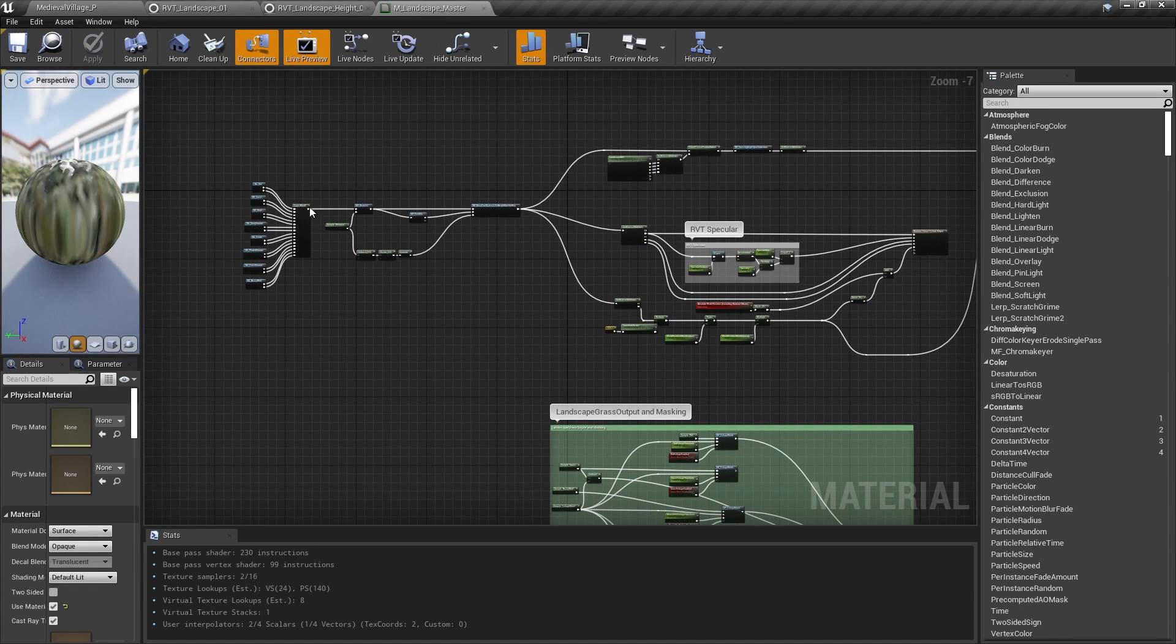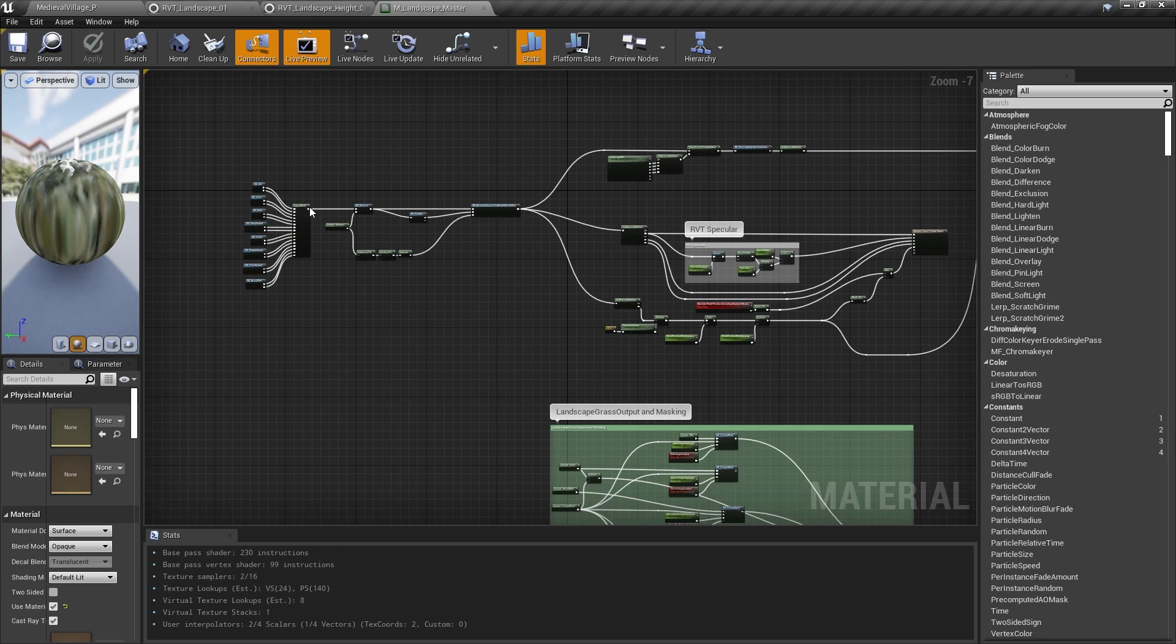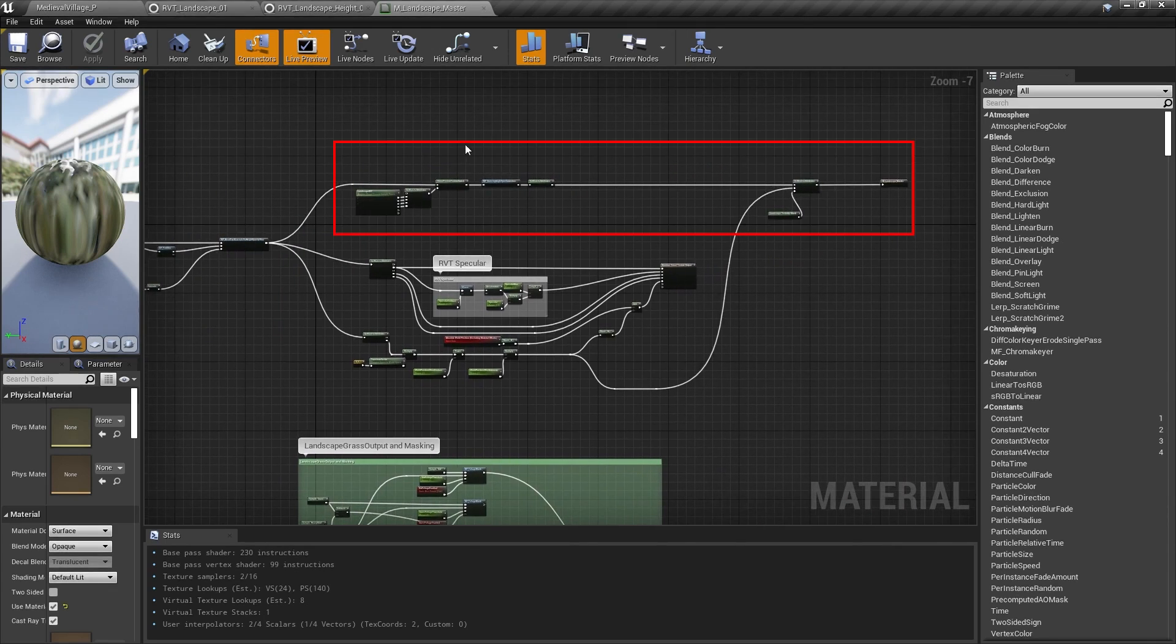Let's take a look back at the material, shall we? To reiterate from the last video, when you're drawing to a runtime virtual texture, you don't have access to anything dynamic. No camera, no time, no vectors, nothing like that. So in our landscape material, we split up calculations into two parts. The stuff we could do without dynamic information, and the stuff we couldn't.